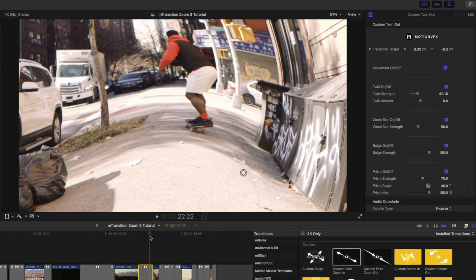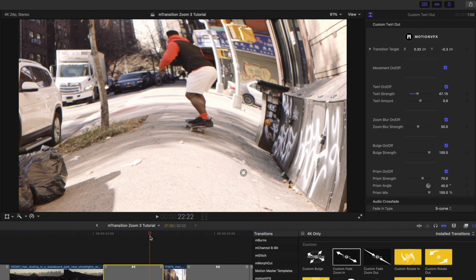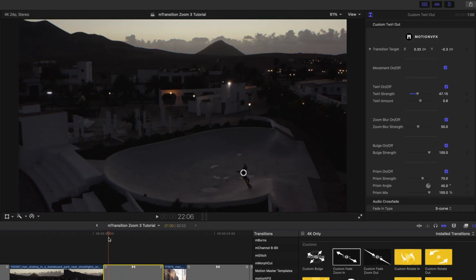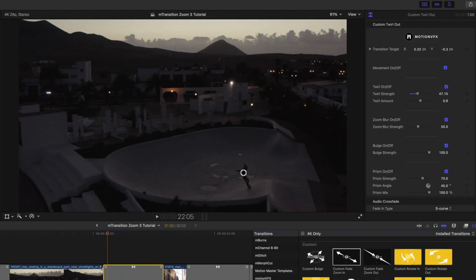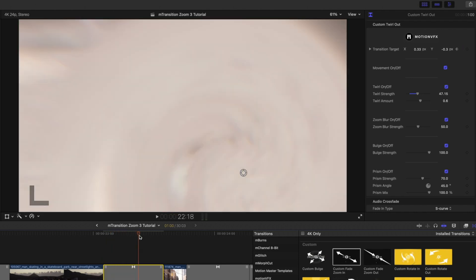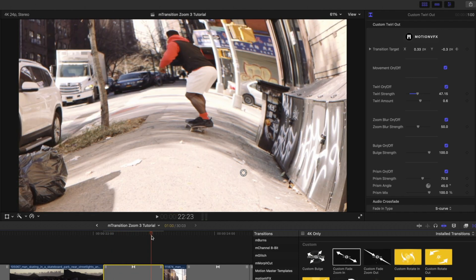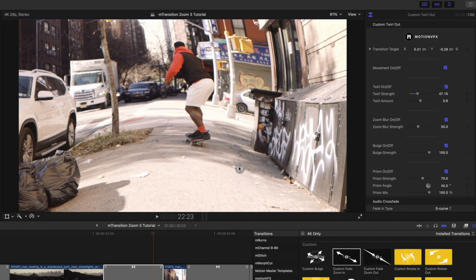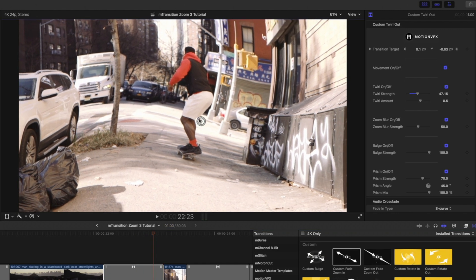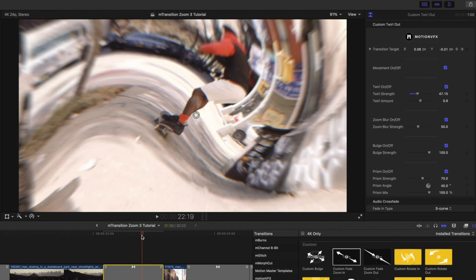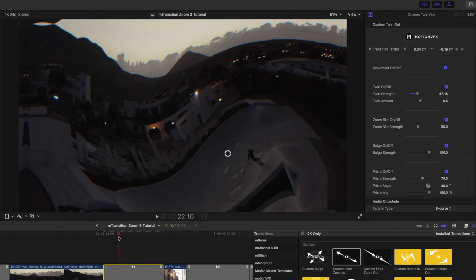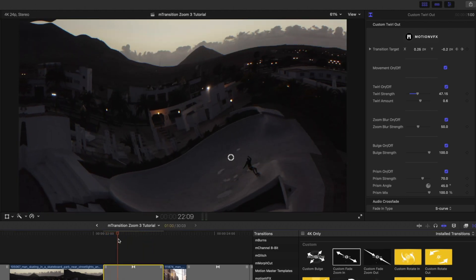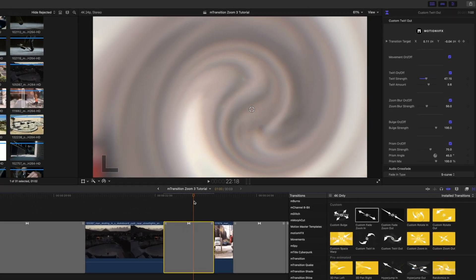Now, if we punch in a bit, you can actually see that you're able to keyframe your transition target if you desire to. So, we're going to set our first keyframe on our target here on our skateboarder in this park. And as we move forward, we're going to then place our target on our skateboarder here in the street. You can see that that twirl is happening that quickly.